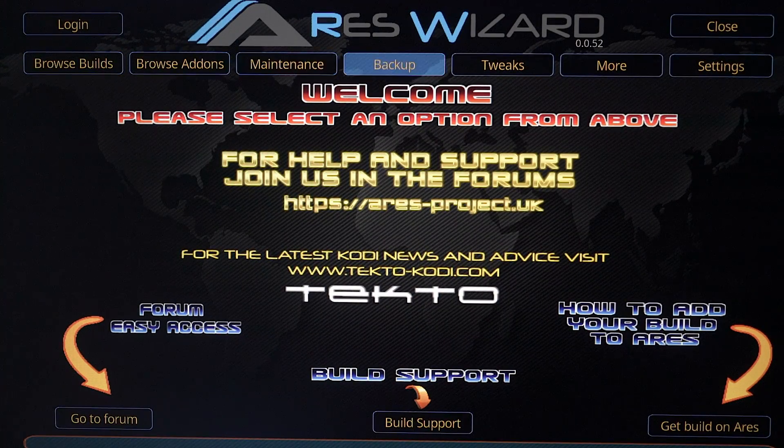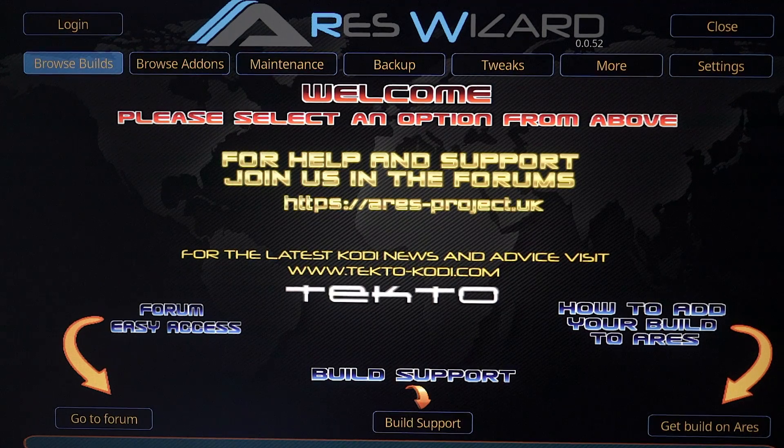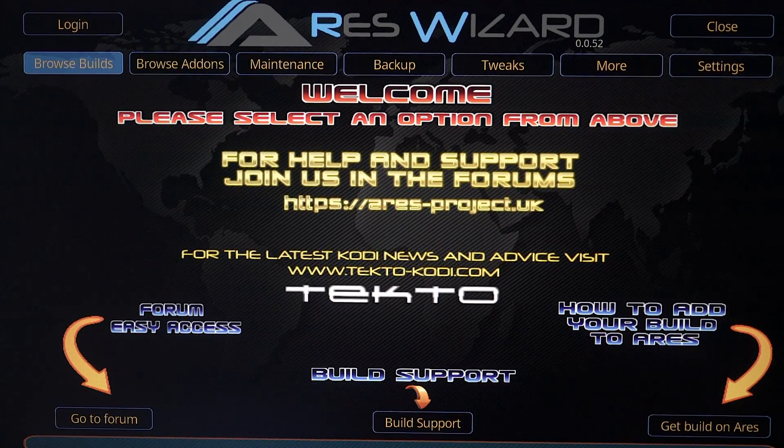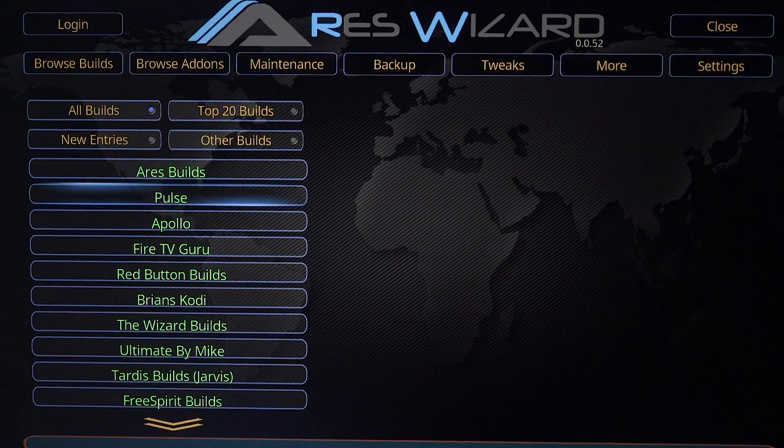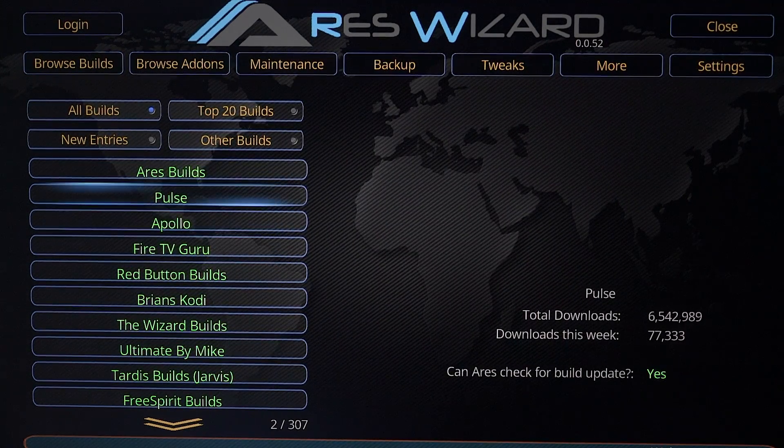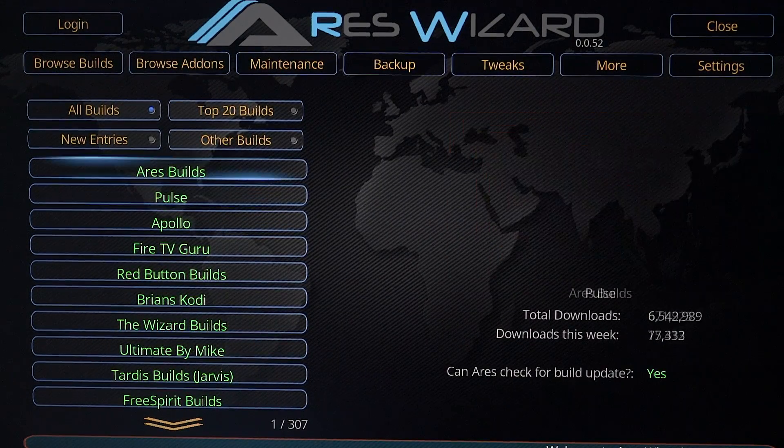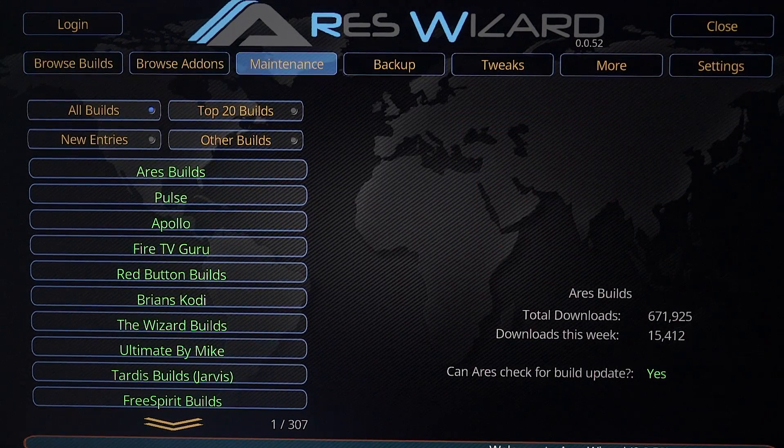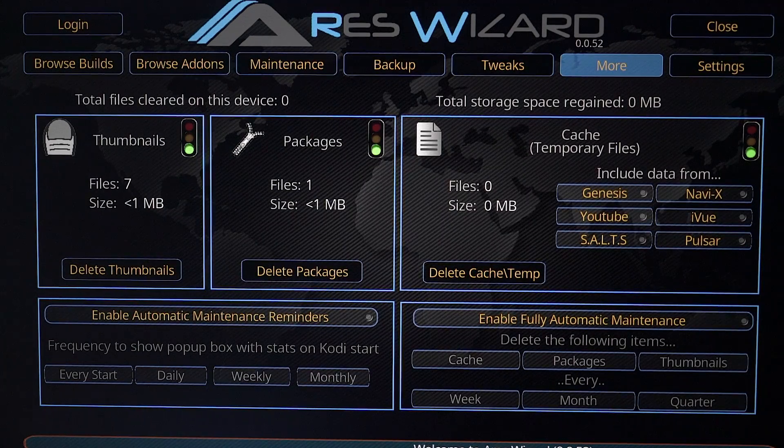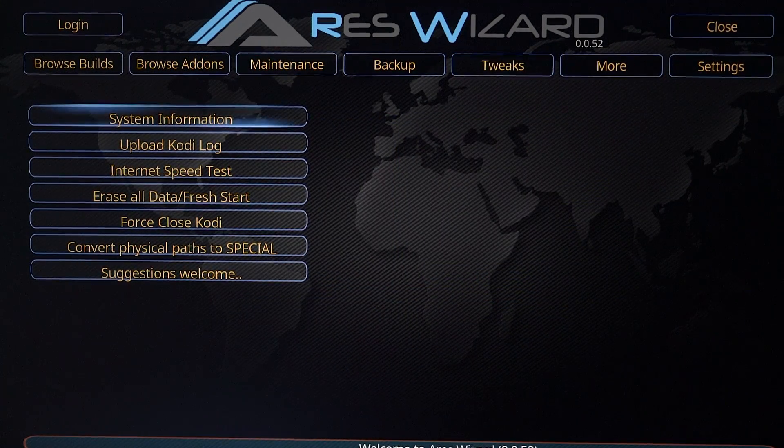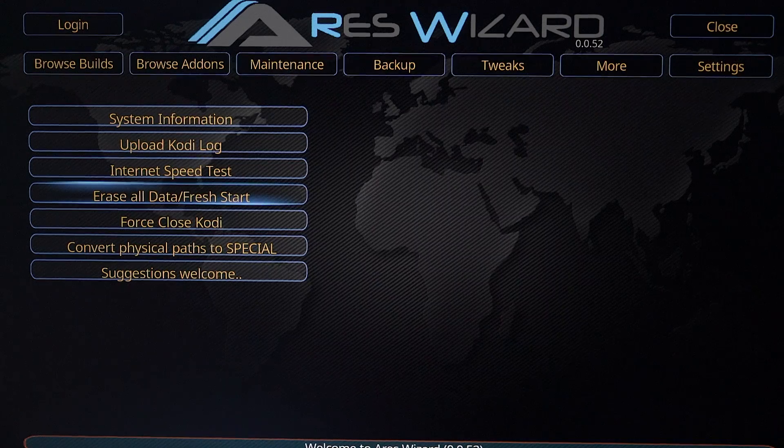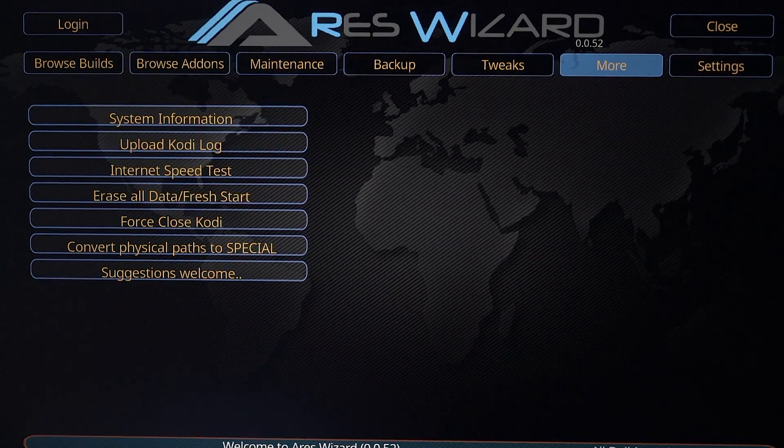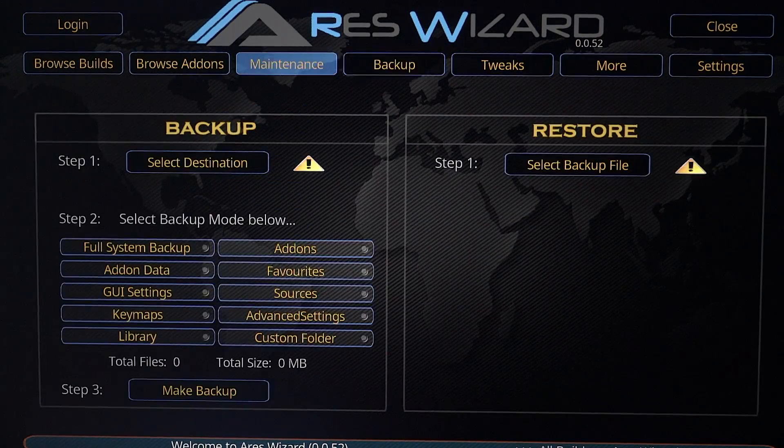So you got your browse builds, your maintenance, your backups. So you can get everything you want. You can come down here to maintenance if you want to do some maintenance. You got your more if you want to do some fresh installs, close Kodi and do some speed test. So that's really great. So you got everything here now.